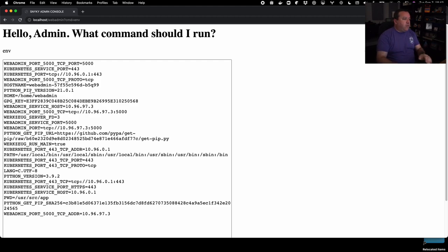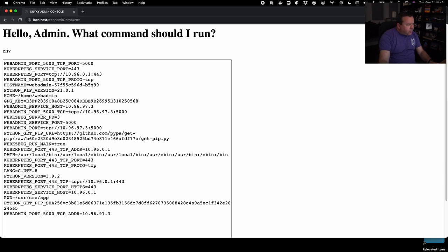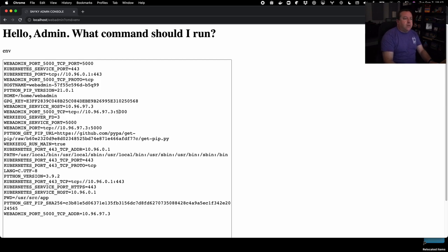So we have a lot of Kubernetes stuff showing up. So we believe we're in a Kubernetes cluster because that's a lot of evidence there, which means we're in a container. So the first thing we see here is we have the Kubernetes port. That's the API server endpoint for this pod. So it could connect if it needed to. Another thing we see is a bunch of web admin service host ports.